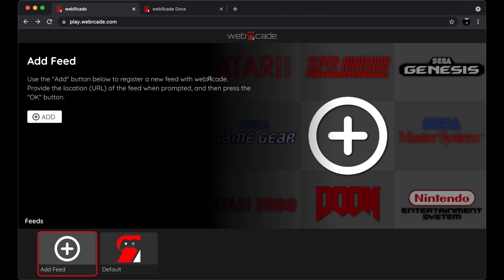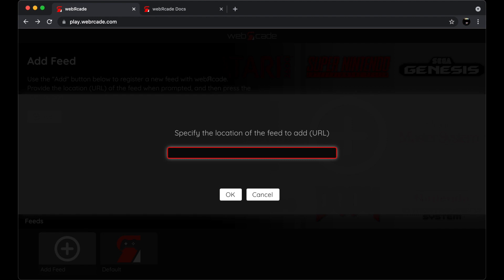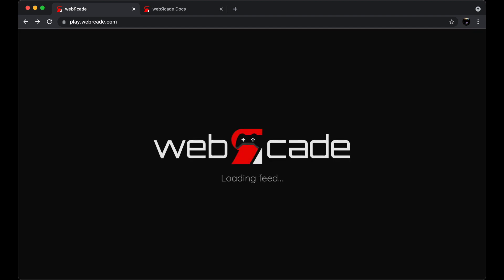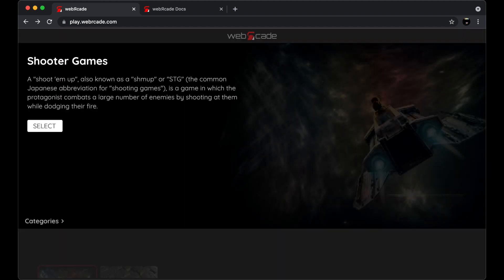Alright, so let's go ahead and add a new feed. First select the add feed thumbnail and then select the add button. This dialog allows you to register the URL of a web arcade feed. Let's go ahead and register the URL of the example feed which is part of the web arcade documentation. Once the URL has been entered go ahead and select the OK button and the feed will automatically be loaded.